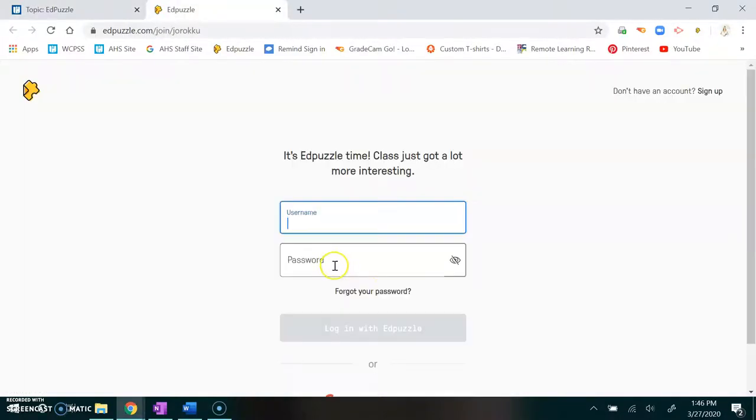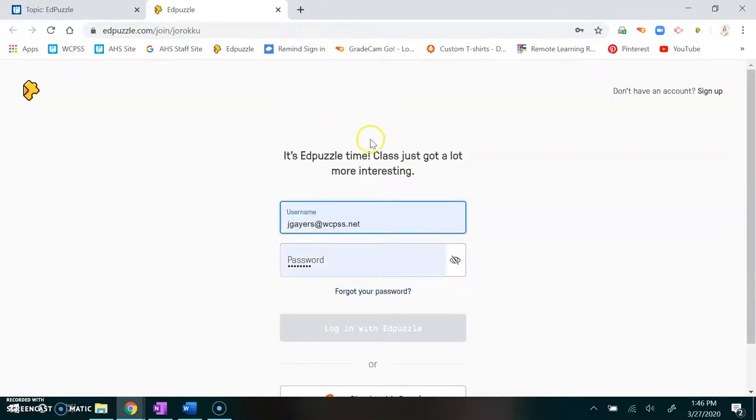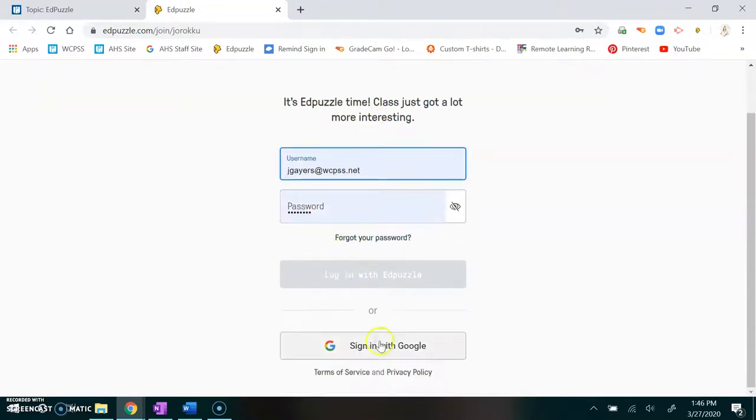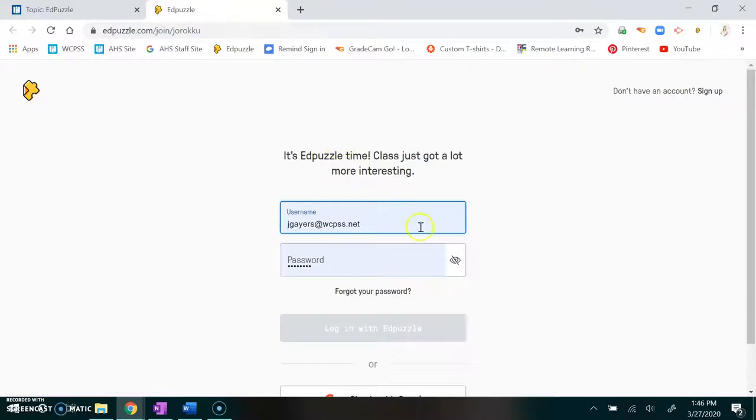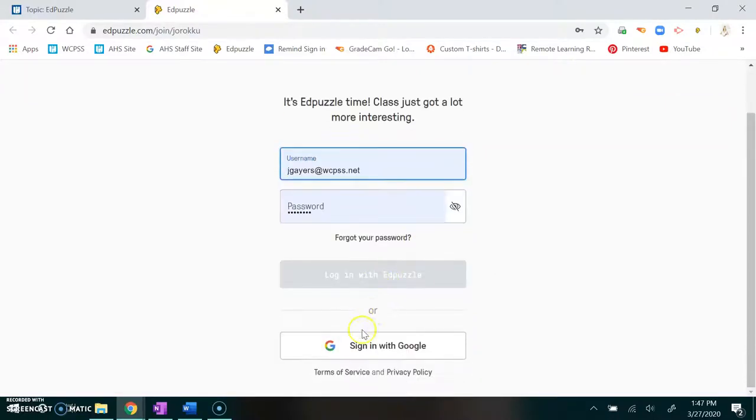Click that link and it'll come up to this screen. If you already have an Edpuzzle account then it'll say we found it and let you log in. If you don't, then you'll just create an account.